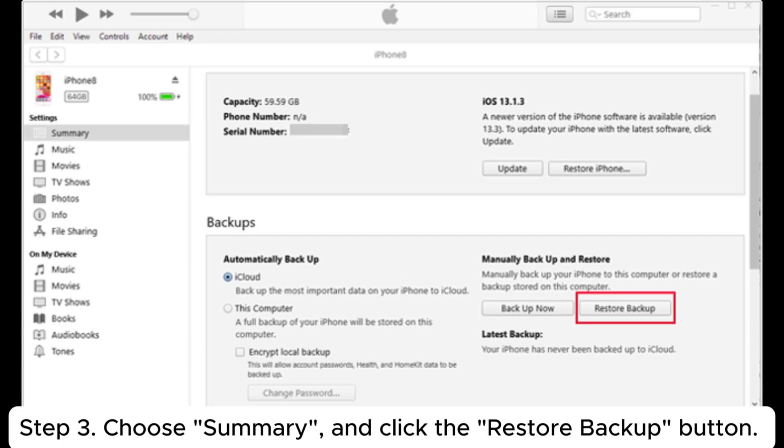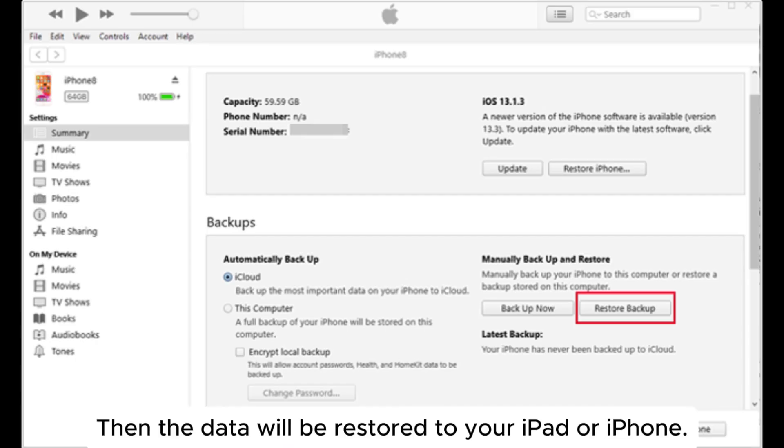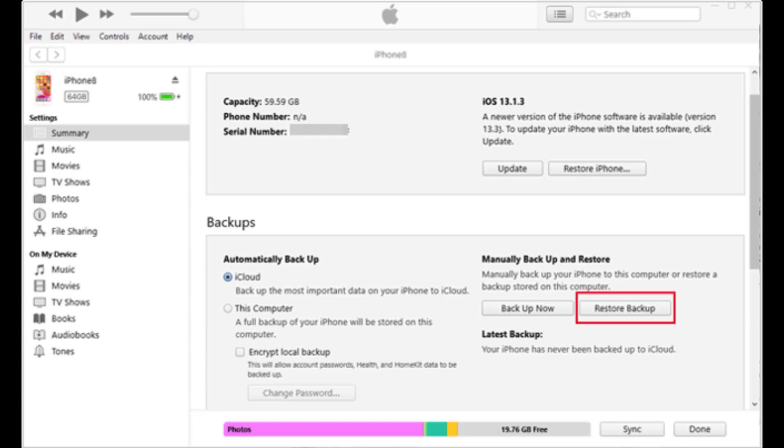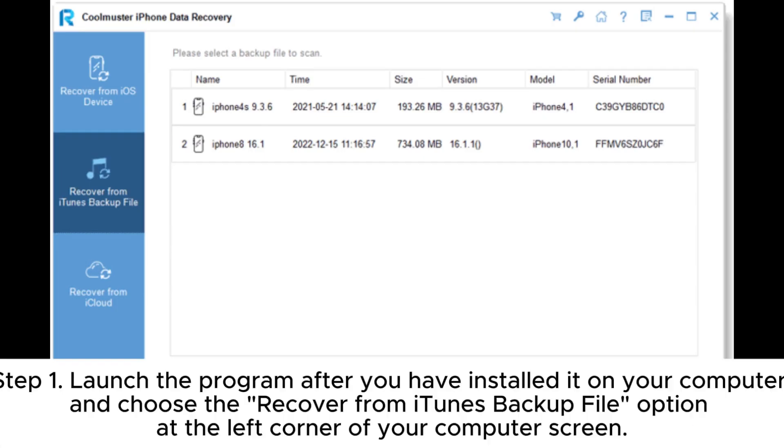Step 3: Choose Summary and click the Restore Backup button. Then the data will be restored to your iPad or iPhone. Part 4: How to restore iOS device from iTunes backup using Coolmuster iPhone Data Recovery.